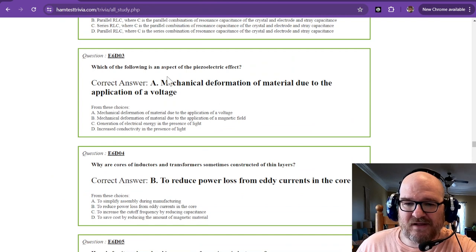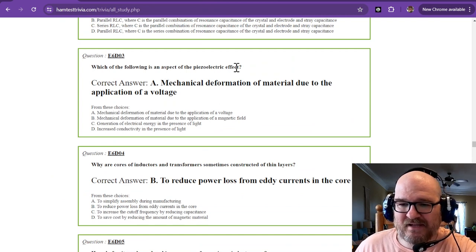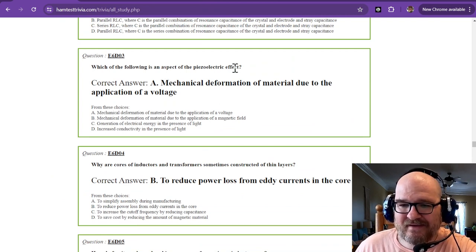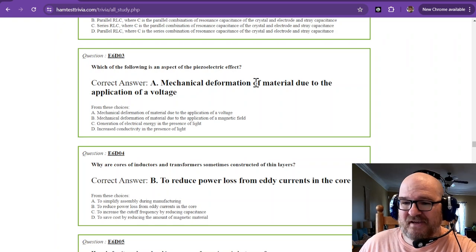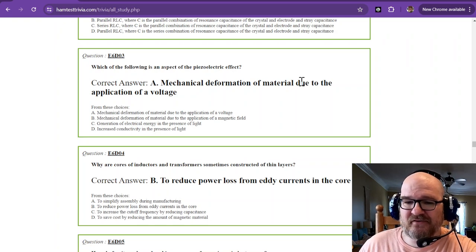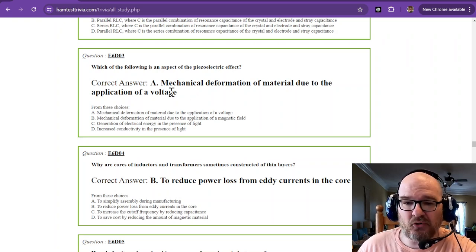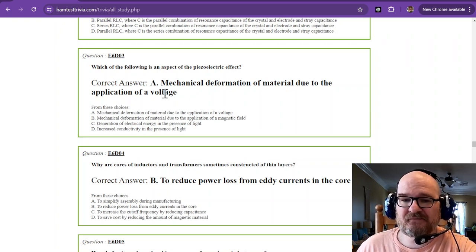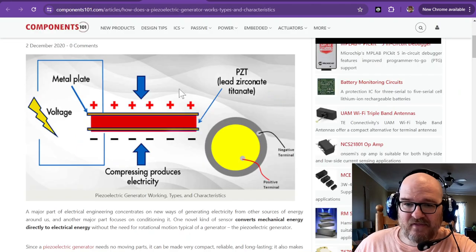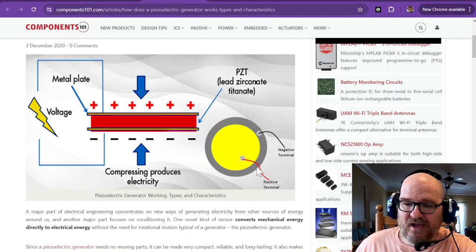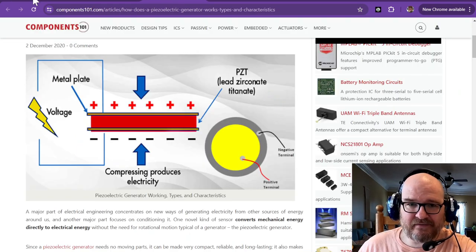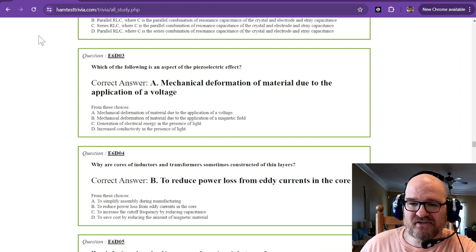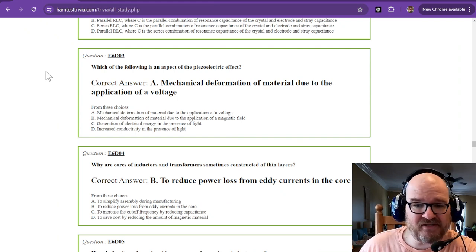Which of the following is an aspect of piezoelectric effect? That is mechanical deformation of material due to the application of voltage. Same thing. If you apply voltage to this bad boy, it vibrates. What is vibration? It's a mechanical deformation.